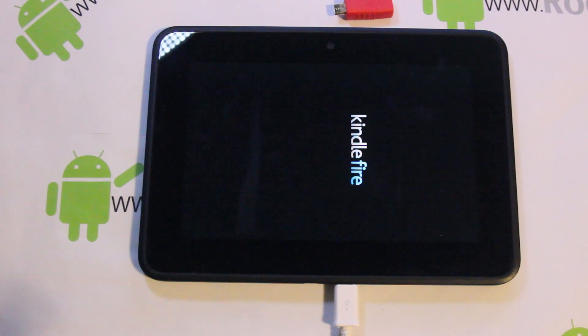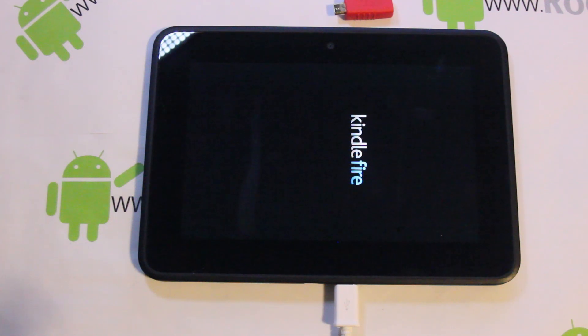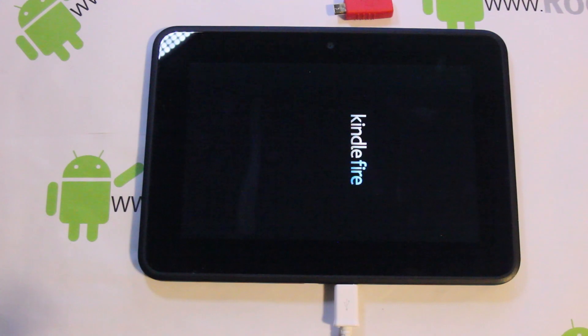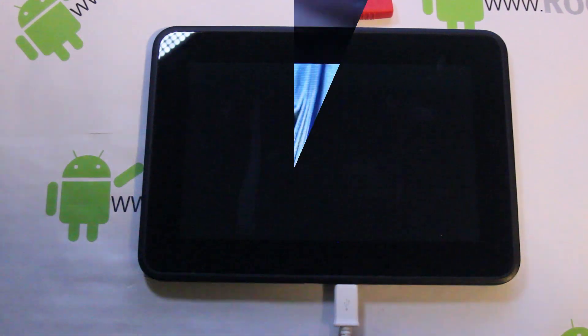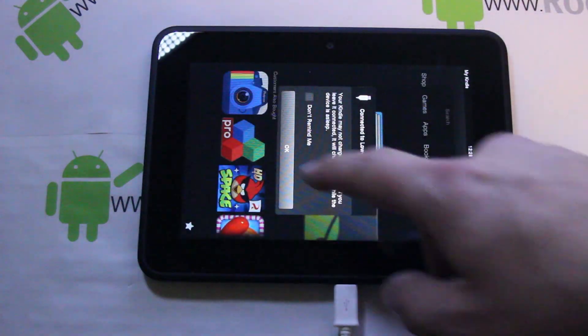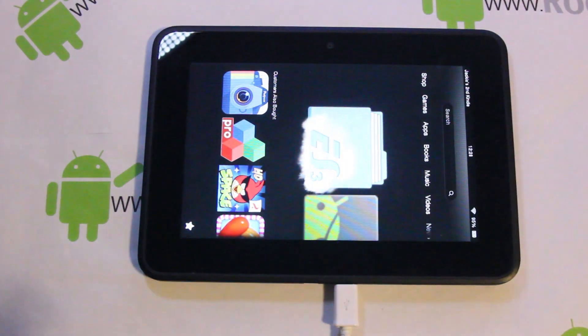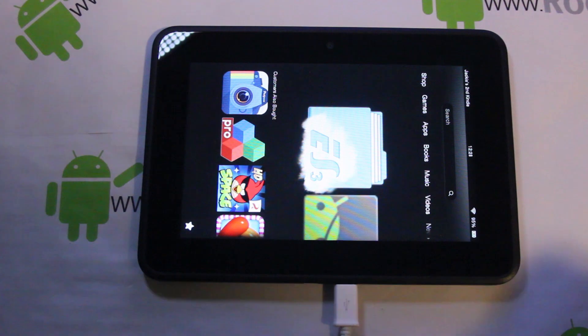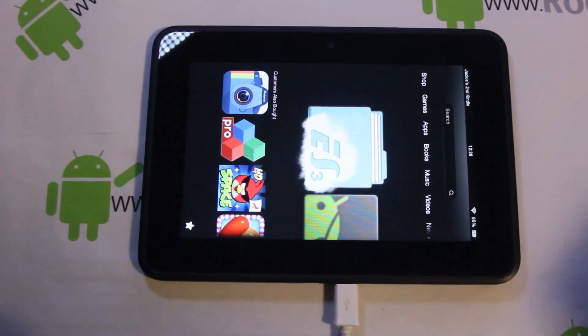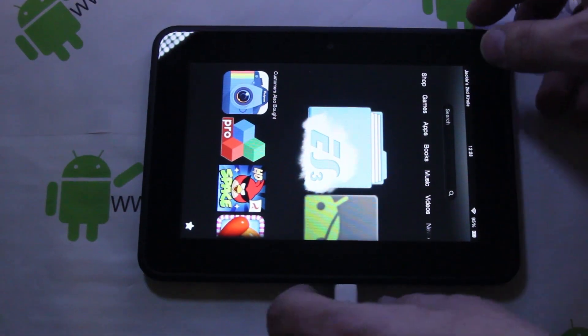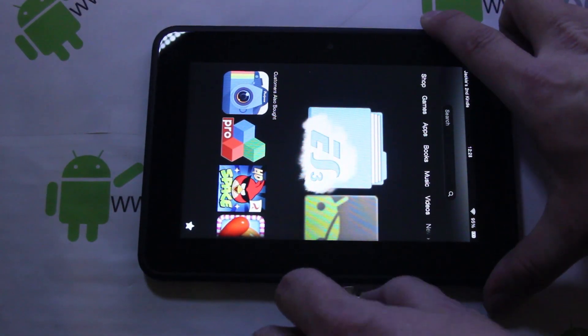We're done on the computer, but I'm going to show you guys how to do it with a factory cable once this thing reboots.